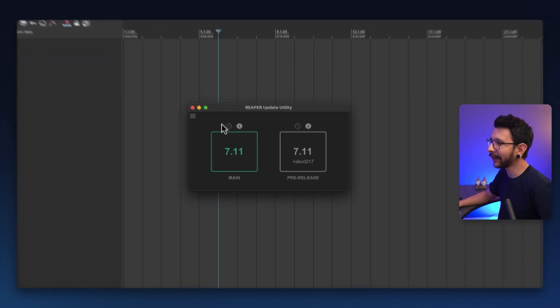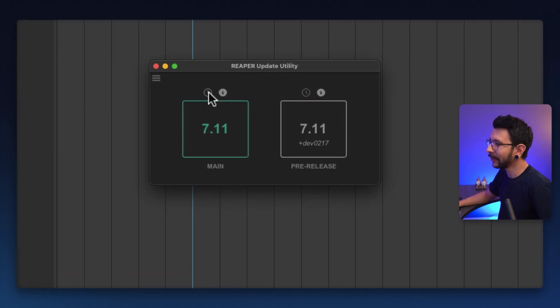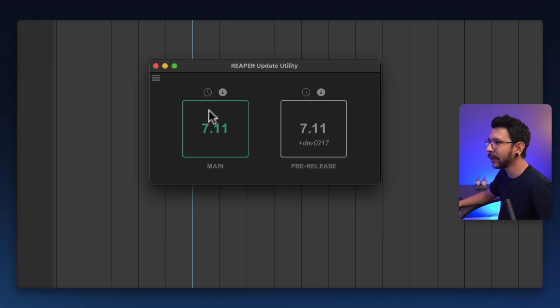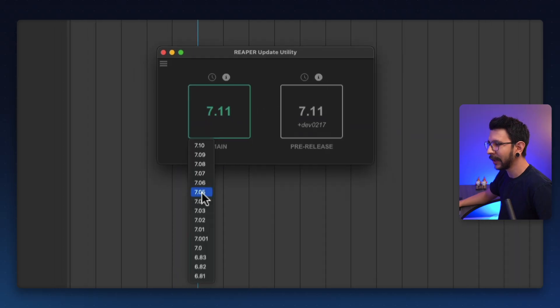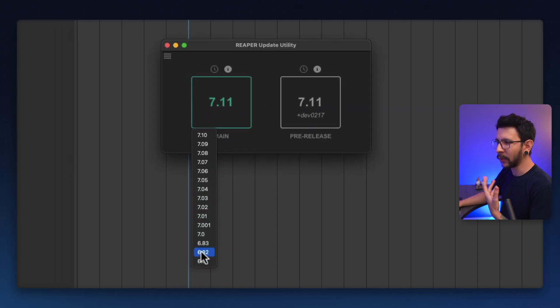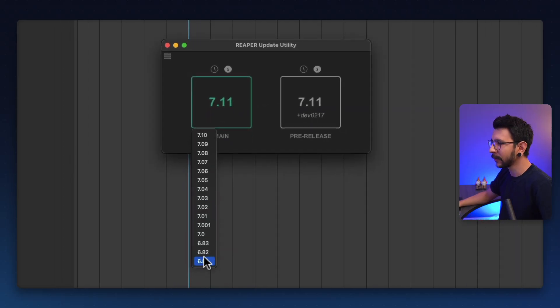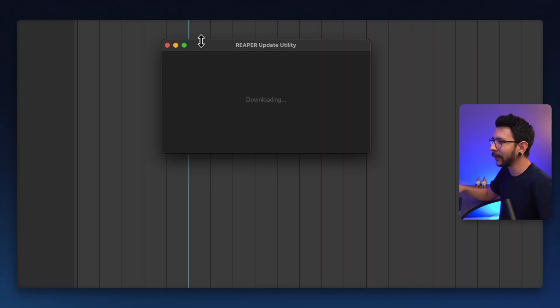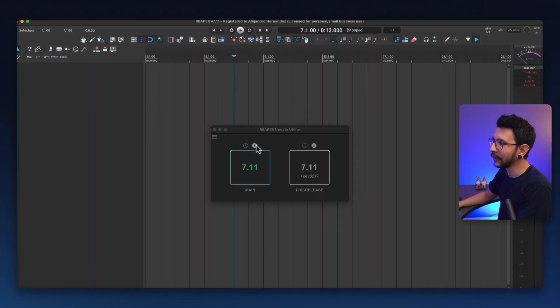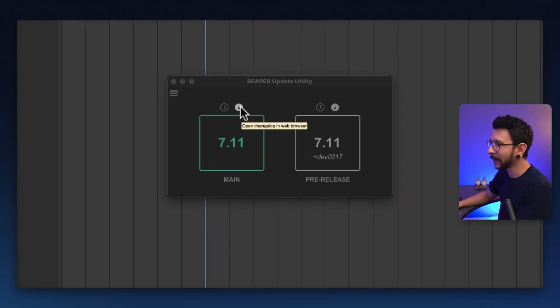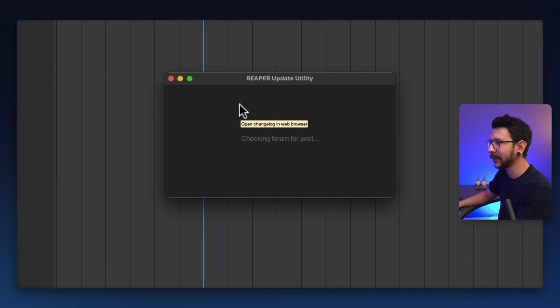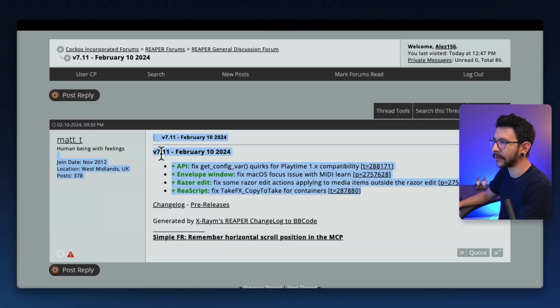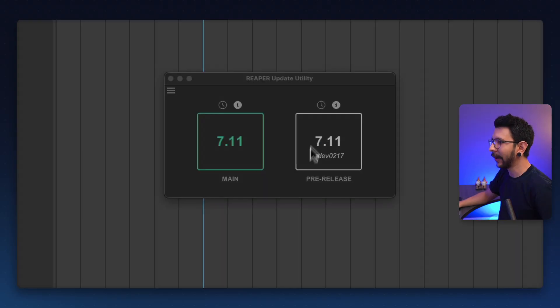Now, not only you can update, you can also click here to see all of the old versions. Maybe you want to go back into any of the other versions for troubleshooting. You can just simply select which version you want. It's going to start downloading and installing that for you. You can also press this information icon and it's going to show you the changelog of the current update that you have. So you can see whatever is new here.